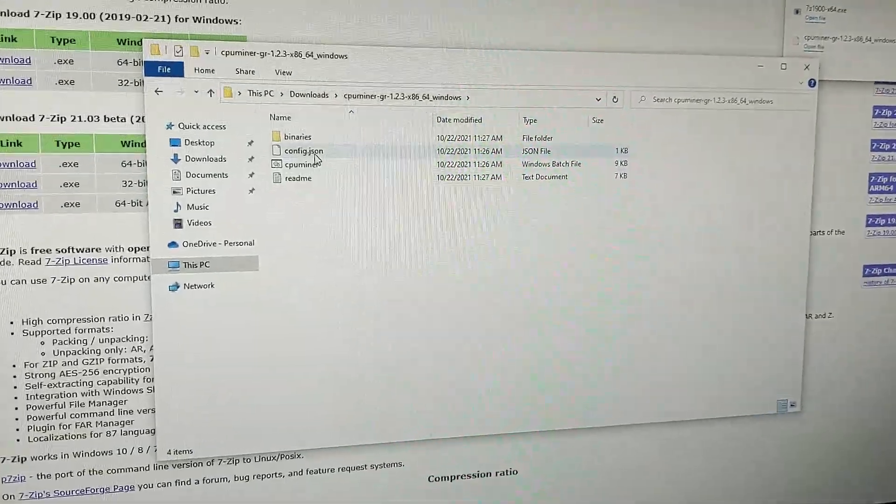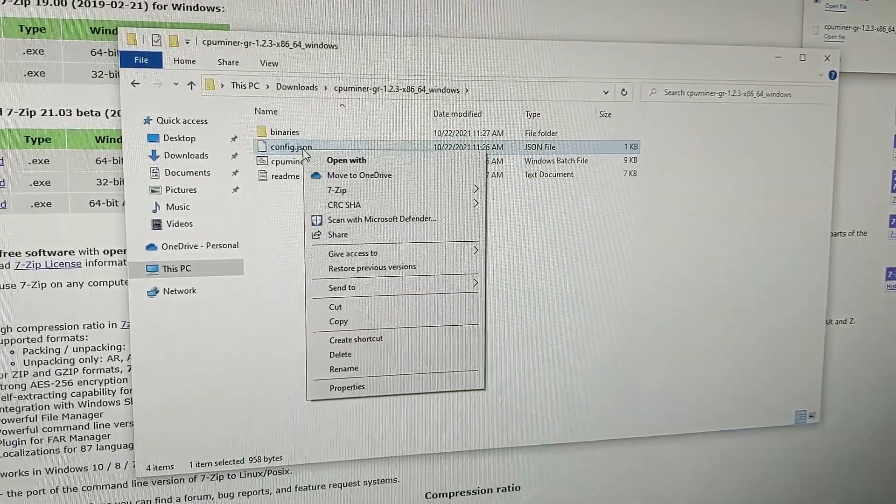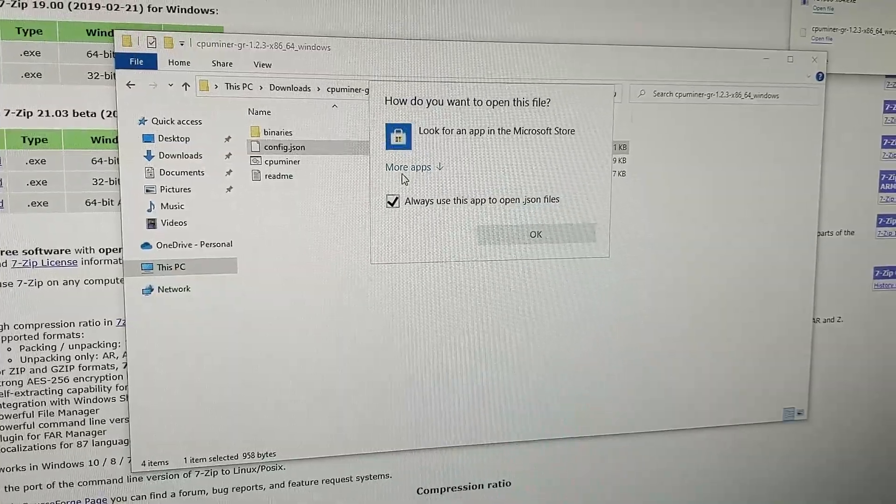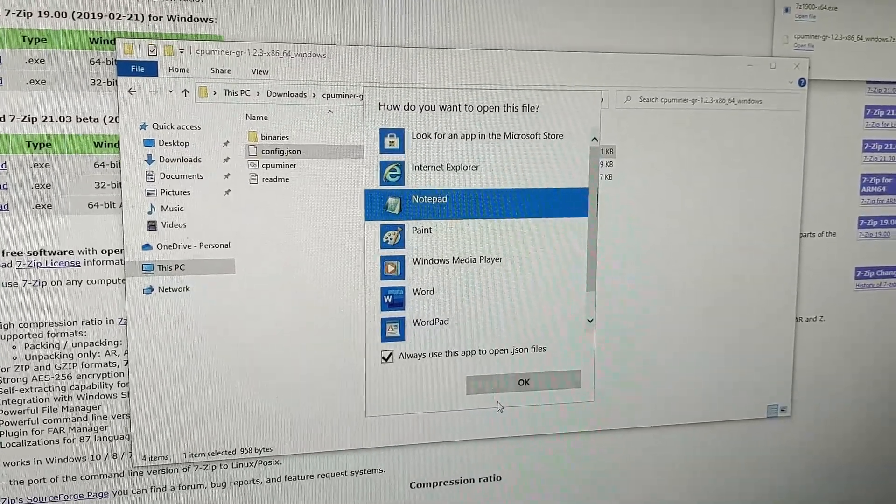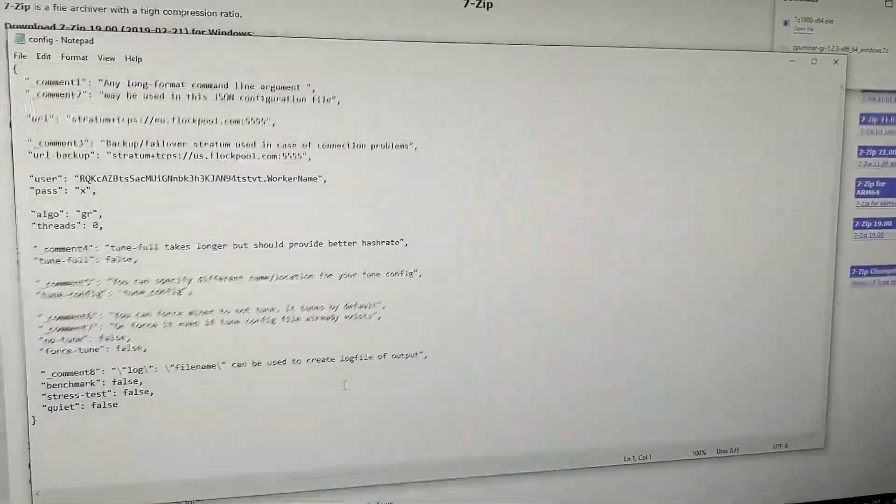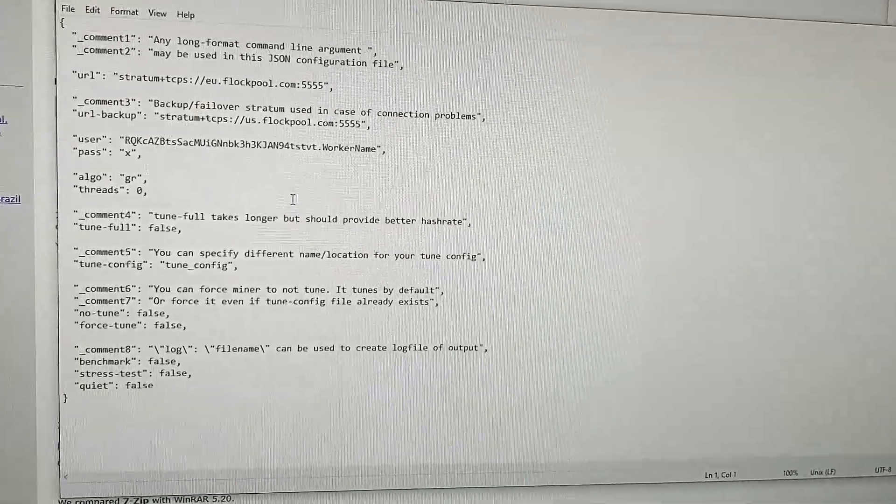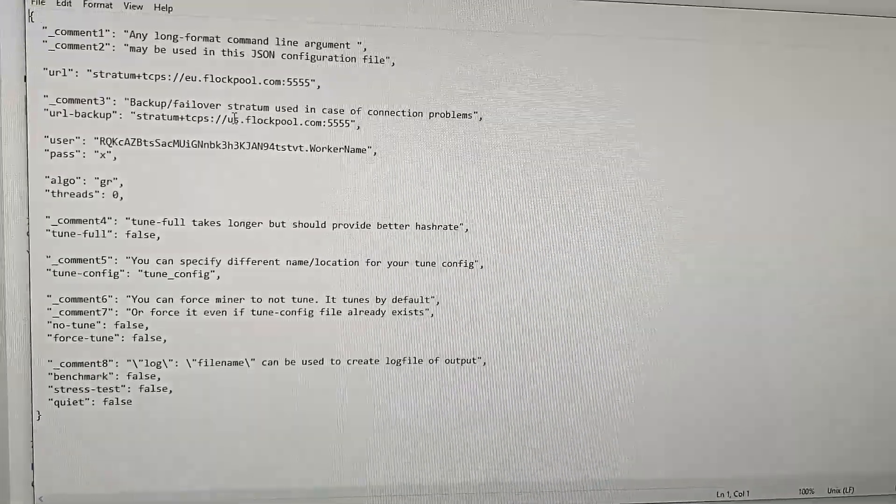You go to config. Right-click, open with, you go to notepad. That's how you can go in and edit. Okay, so now that you're here, there are three things you need to fix.